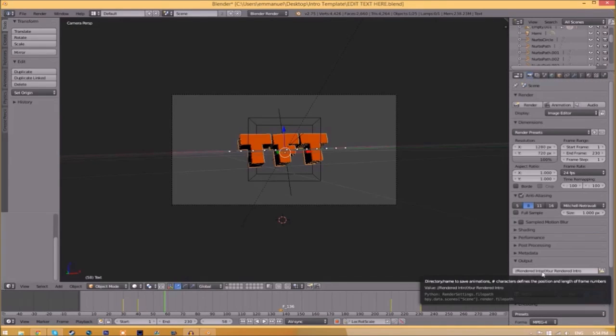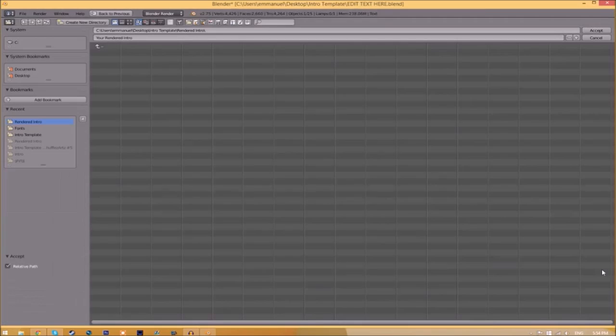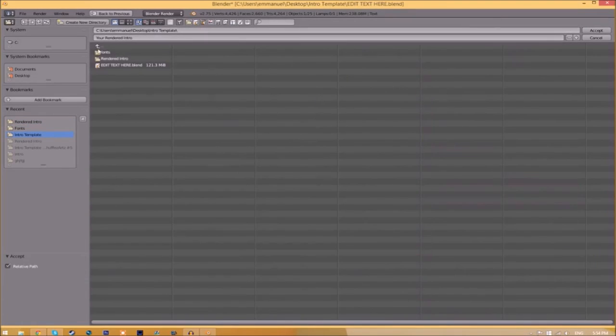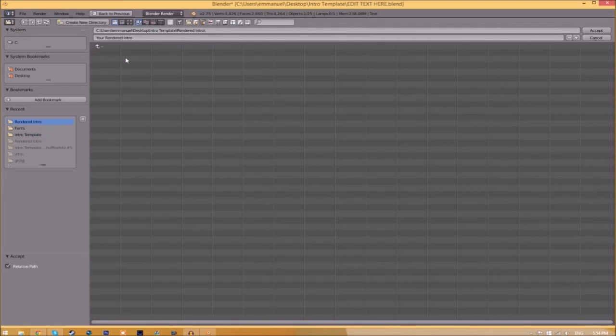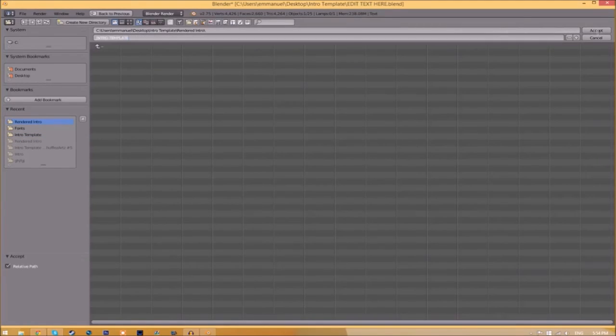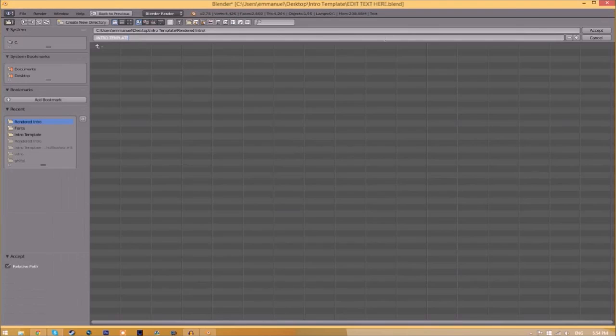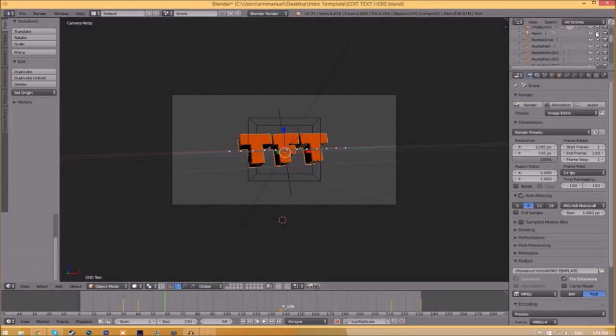Now we have to change the output folder. To do so, all you need to do is click the folder right beside it and then choose wherever you want to save this. I'm going to save this inside the rendered intro folder in our intro template. I'm going to save it as intro template, and then you just click accept.